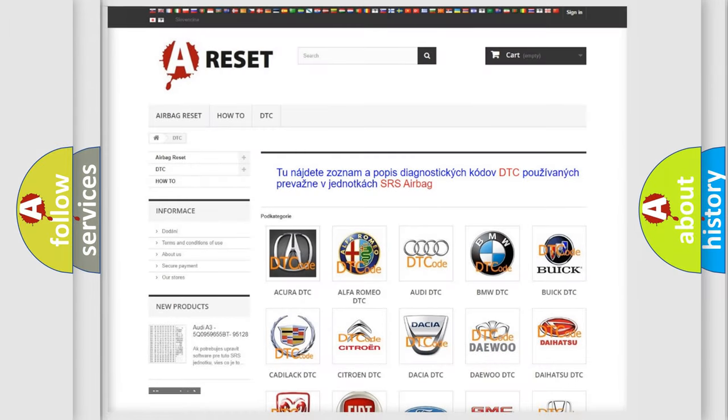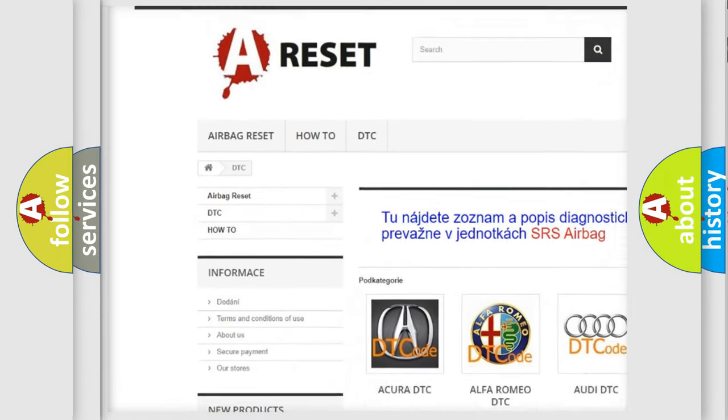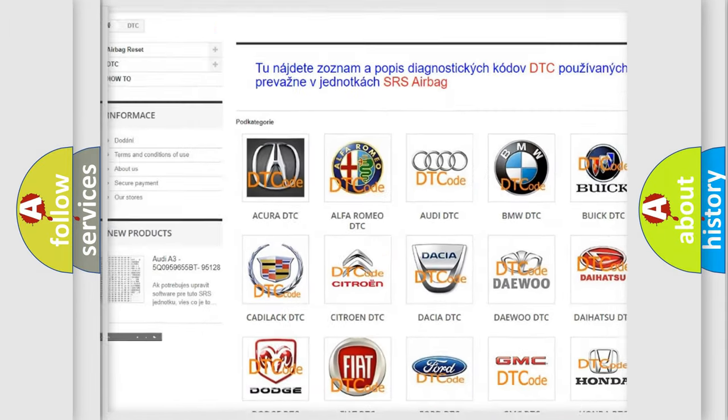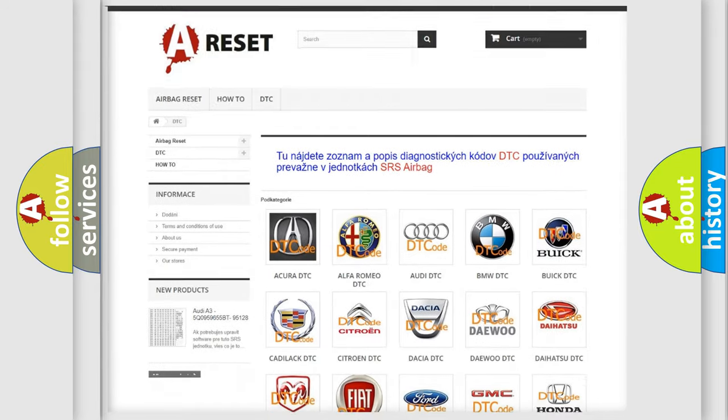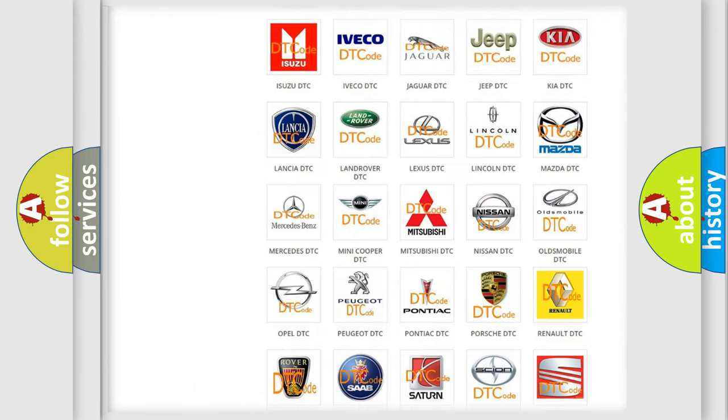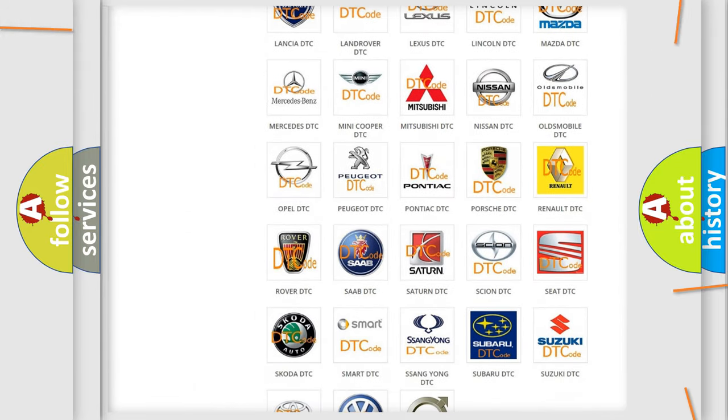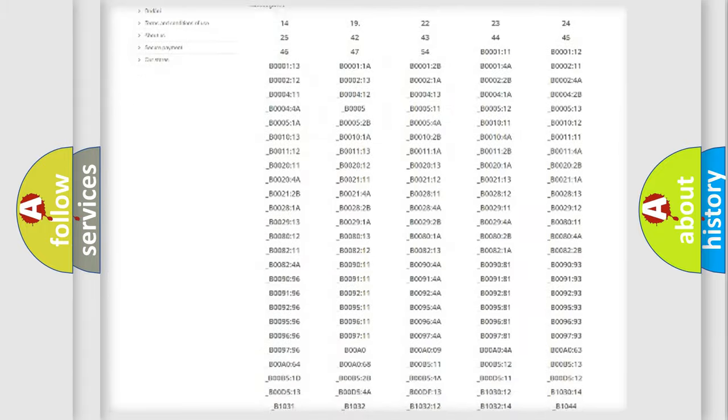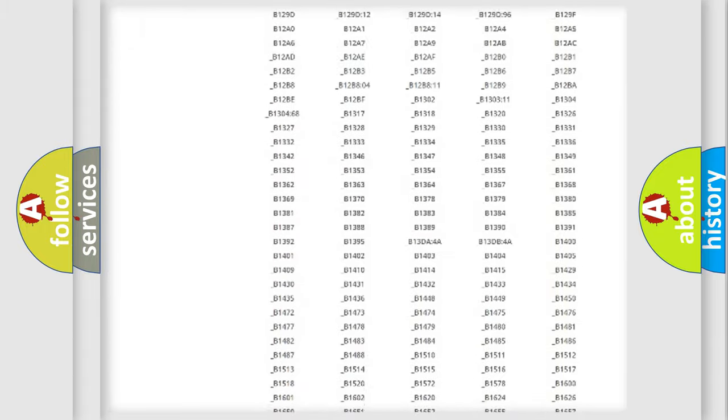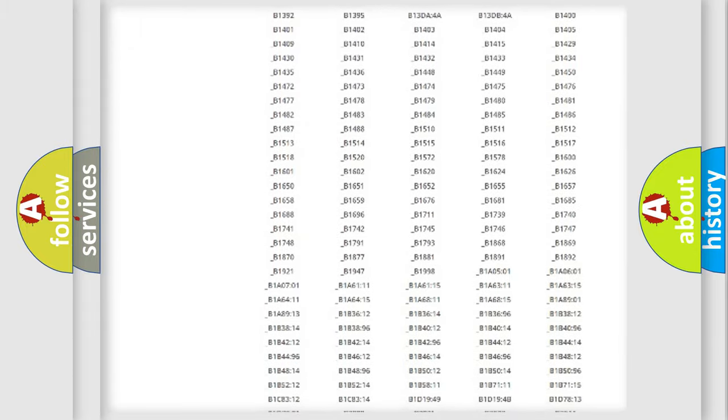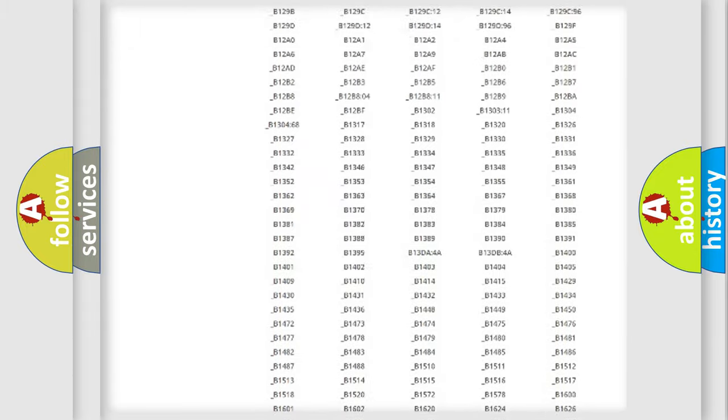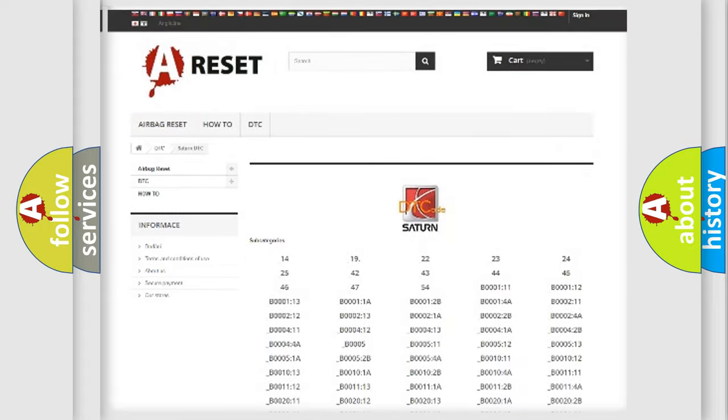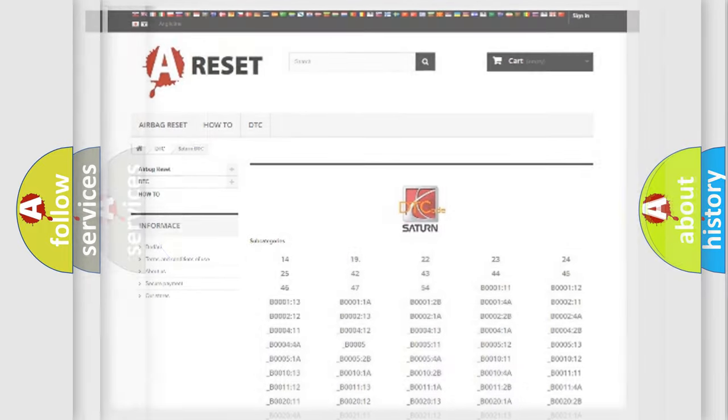Our website airbagreset.sk produces useful videos for you. You do not have to go through the OBD2 protocol anymore to know how to troubleshoot any car breakdown. You will find all the diagnostic codes that can be diagnosed in Saturn vehicles, and many other useful things.